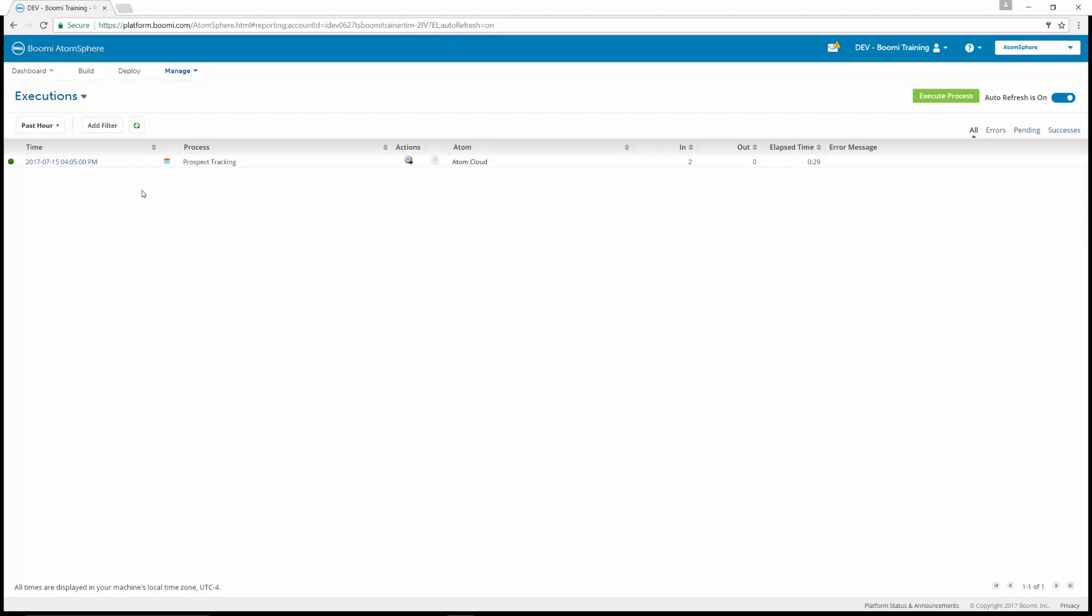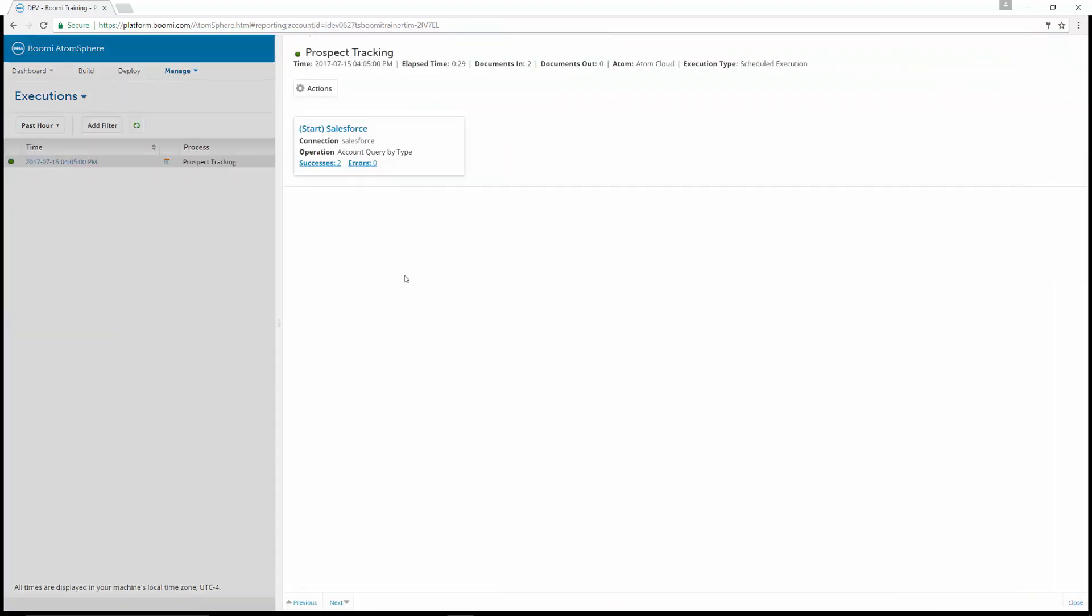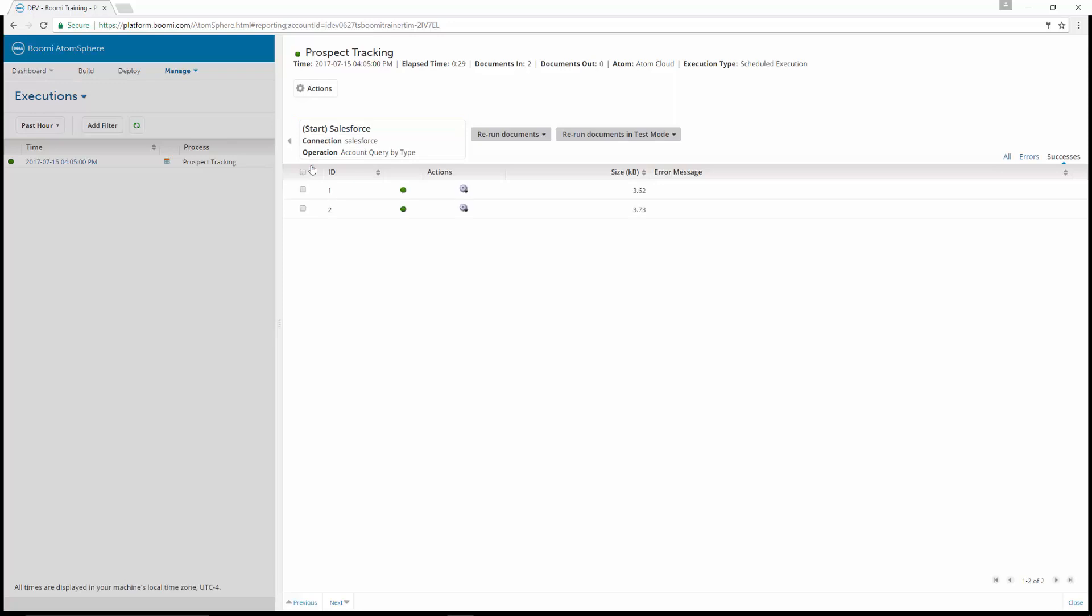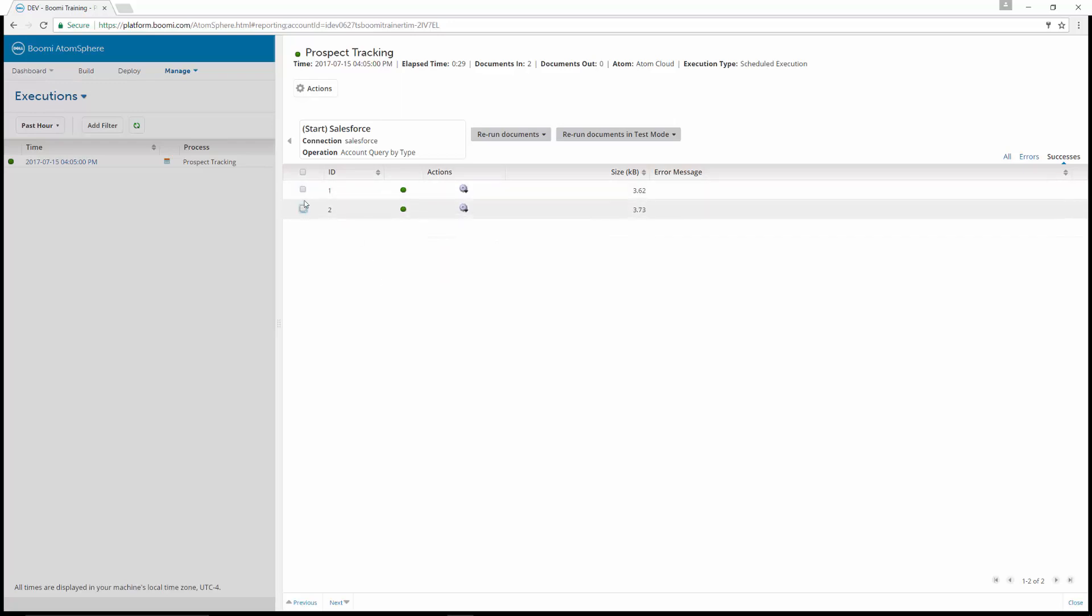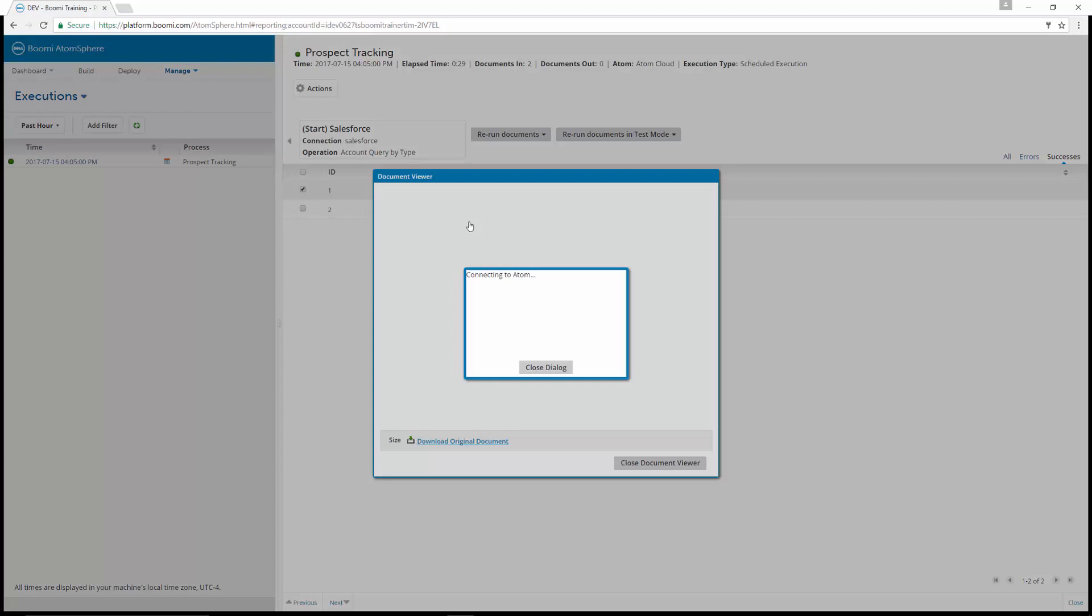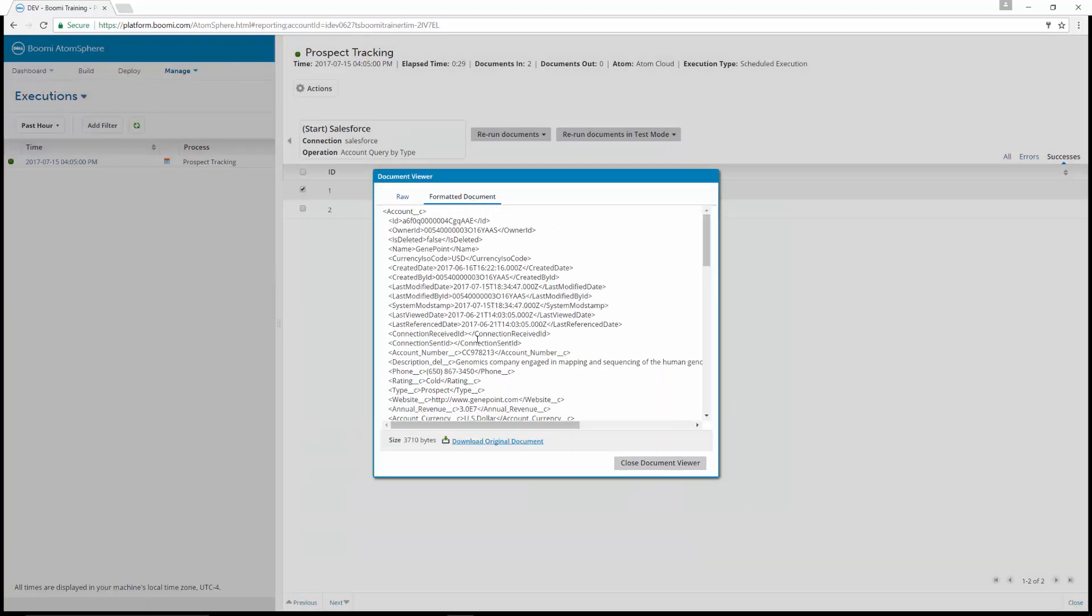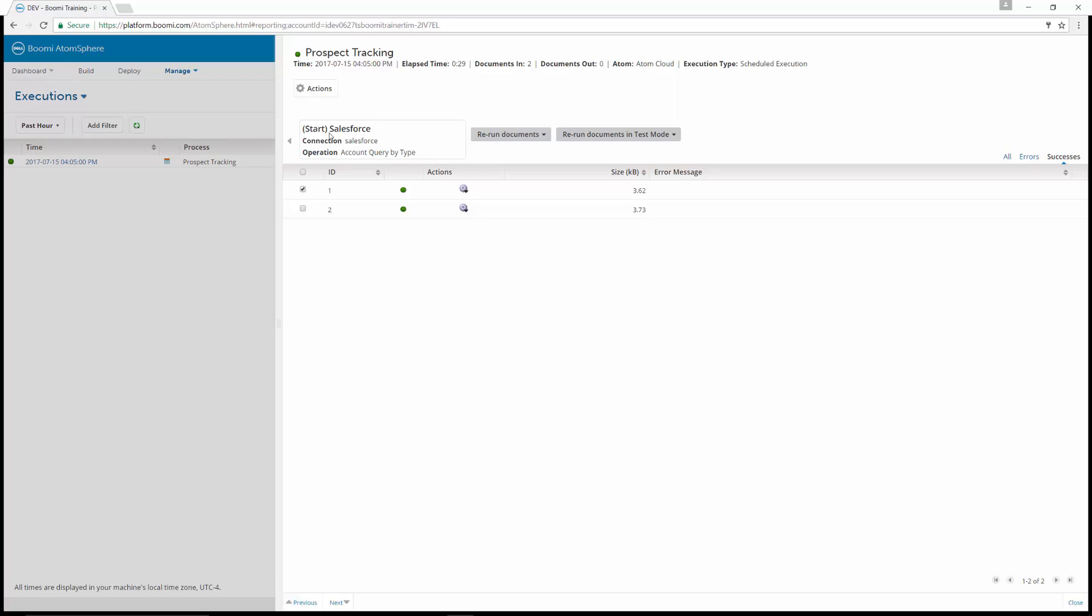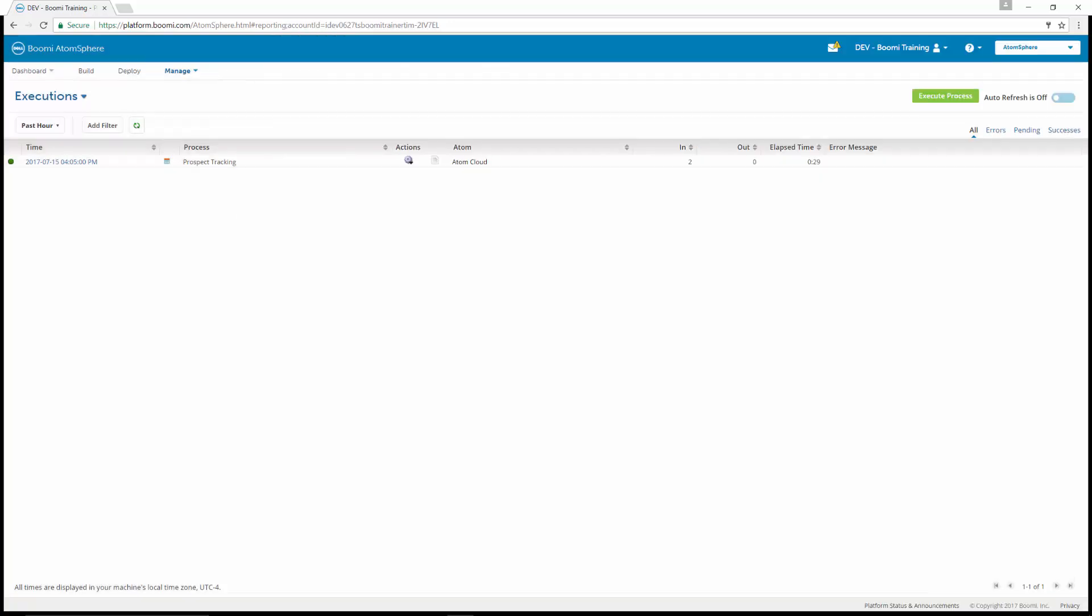Now we're going to review some of the live document information. This is exercise six. One of the things we can do is click on the timestamp over here. If we click on the hyperlink timestamp, you can view details about that process execution. We can see the number of successes and errors. In this case, we had two successes and we could view the individual log or the document itself for each one of those successes. If we highlighted document one and wanted to look at the document viewer and the document log for it and view the data as it appeared through, you'll see additional options here as well. We could rerun documents or rerun documents in test mode. That completes exercises five and six, tracking live executions and process reporting and viewing live document information.